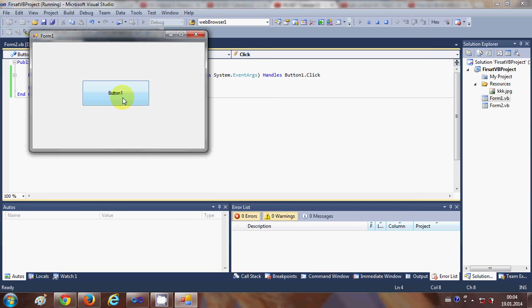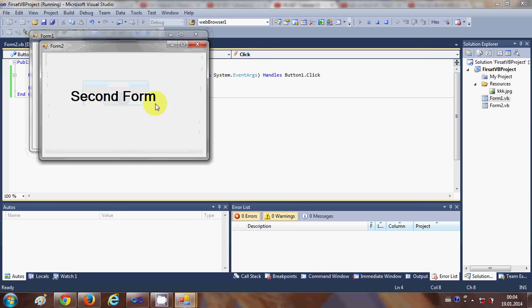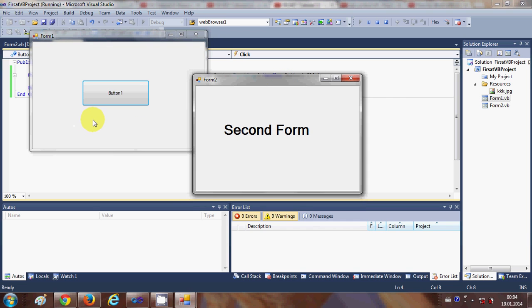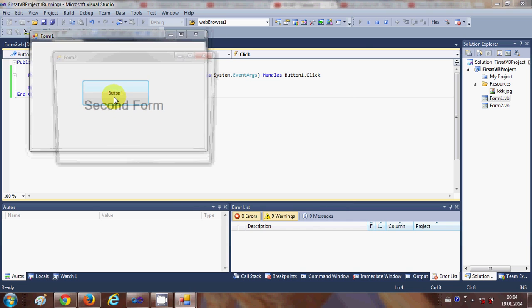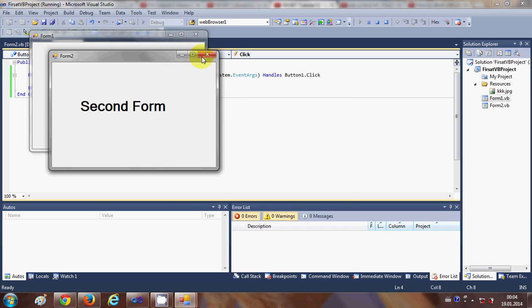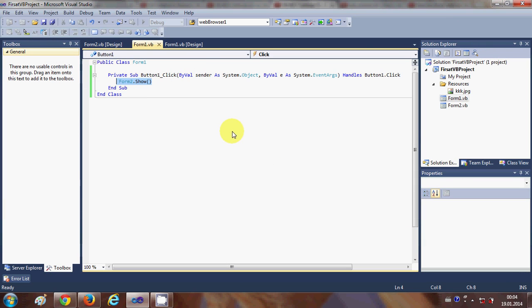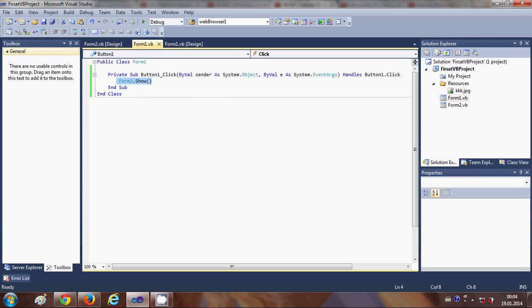When you click this button, it will open the second form for you. It's that easy to connect two forms using Visual Basic. I hope you have enjoyed this video. Please rate, comment, and subscribe. Bye for now!